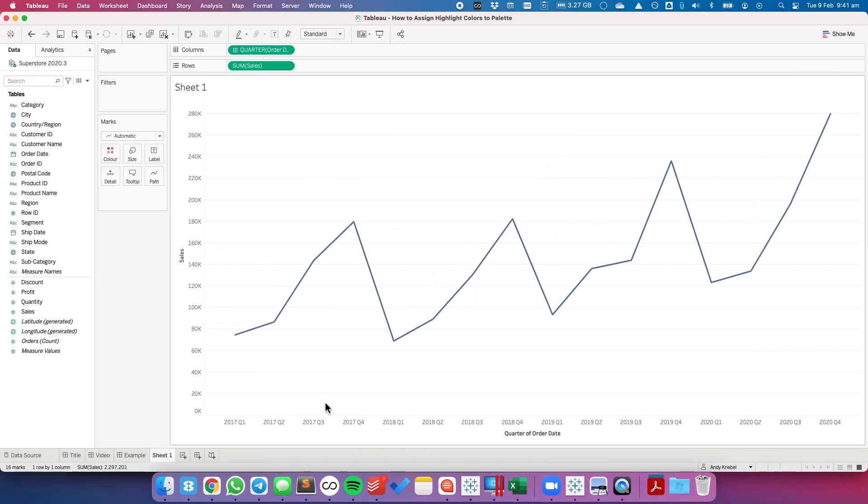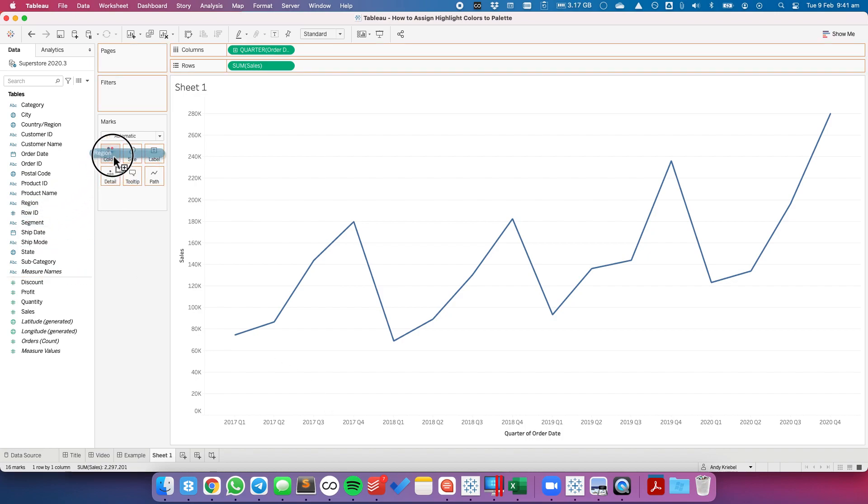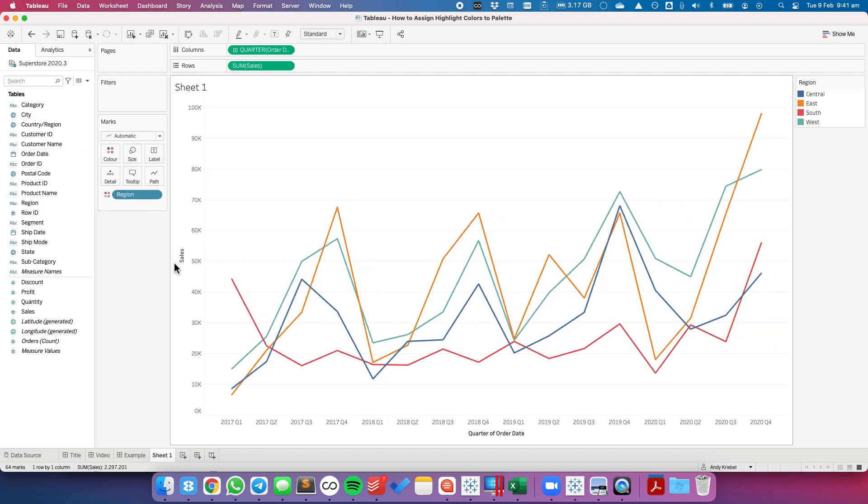Let's say we have a line chart that is just quarterly sales. I'm going to take region and place it on the color shelf, and I have a color for each region.